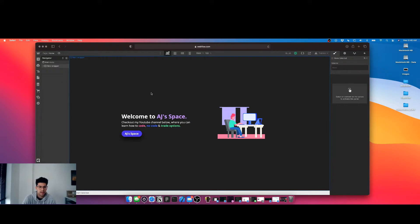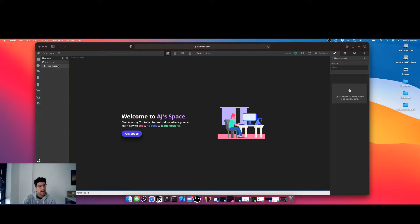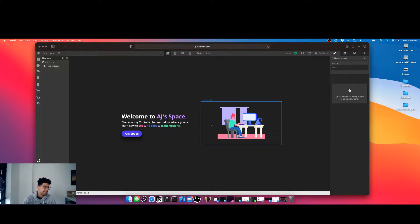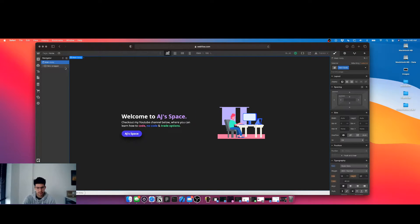Hey everyone, AJ here. We're back with another episode of just building a website in Webflow. Yesterday we created a really cool landing page, and what we're gonna do now is add another section and a navbar. This section is gonna be displaying my brand and the companies I own. I'm gonna show you how cool it is to create some custom cards and add this navbar.